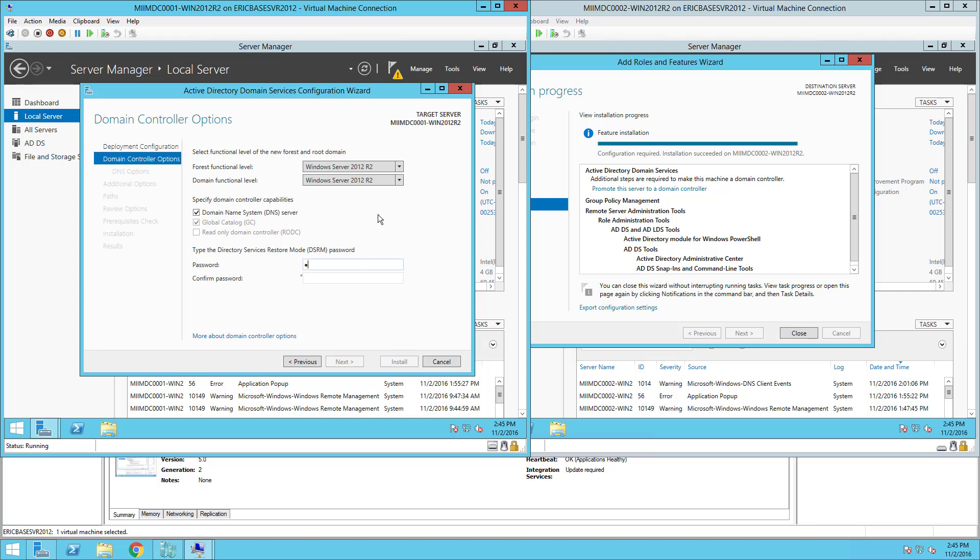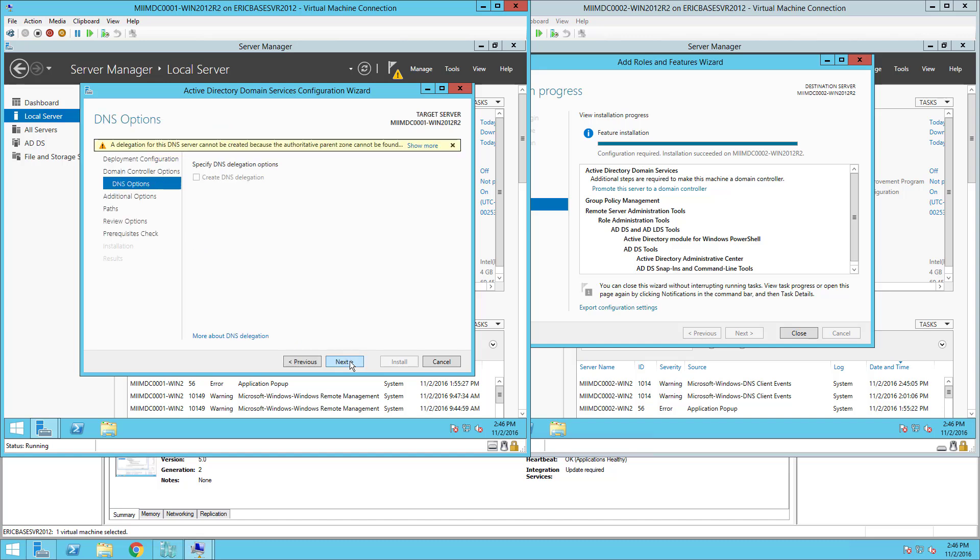Now my suggestion for a password for this is it not be a default administrative password. What I would do is create a unique password that can be locked up and secured in case we ever need to use DSRM to restore Active Directory. At this point I'll choose Next.